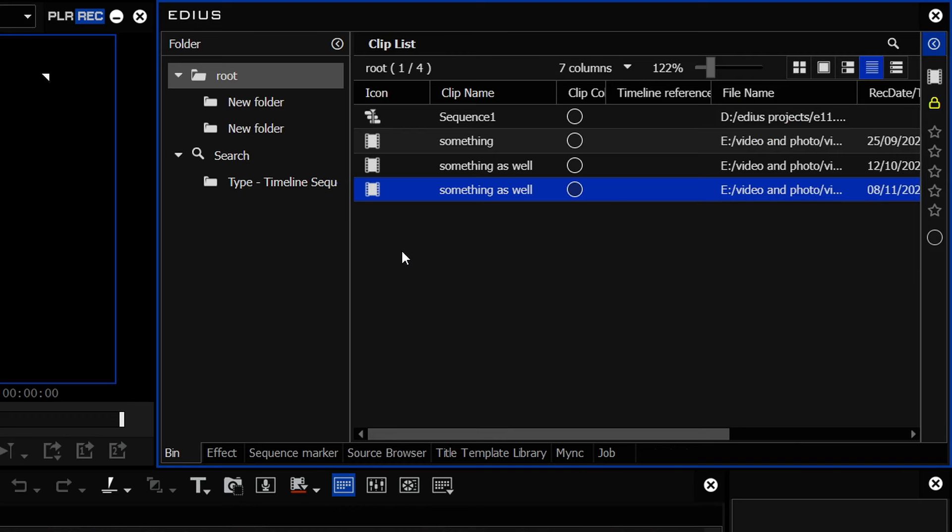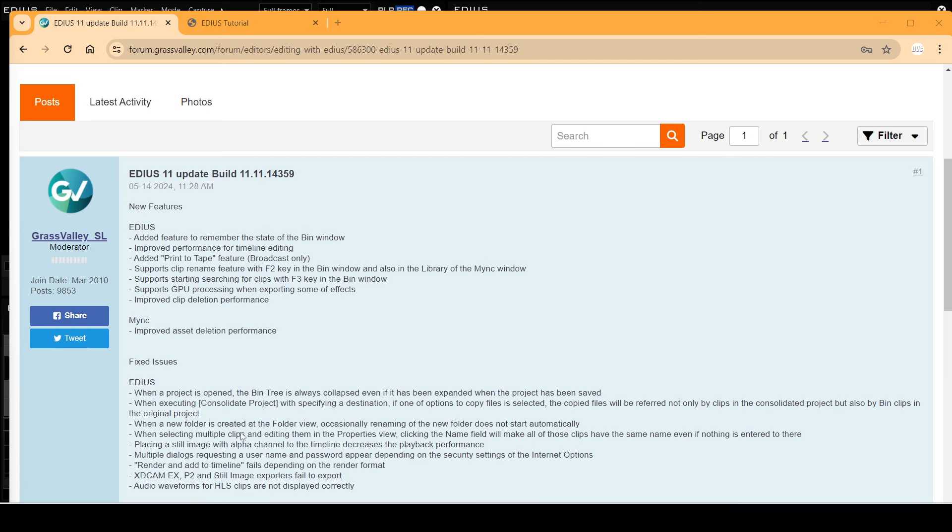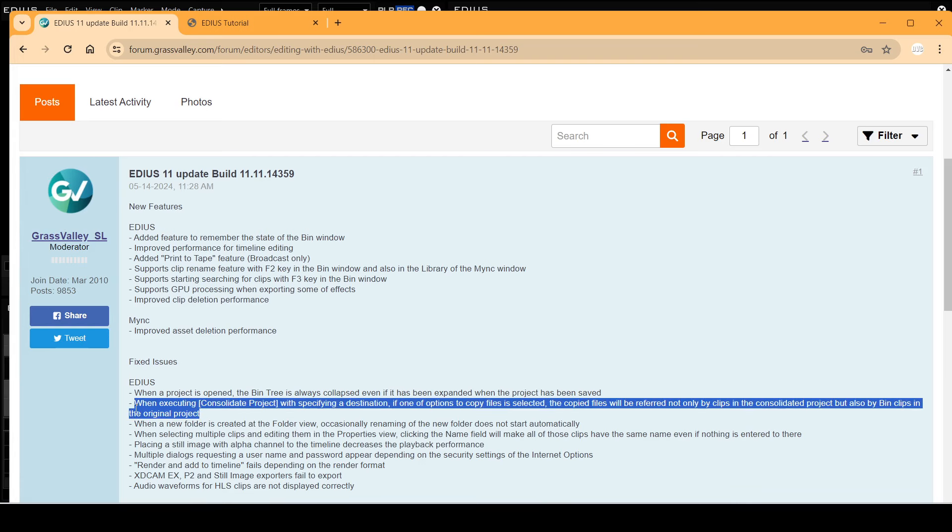And it is a small change, but then this is really not a major update. This is a small bug-fixing update. The other thing that caught my eye in the list of bug fixes is this to do with consolidating projects.